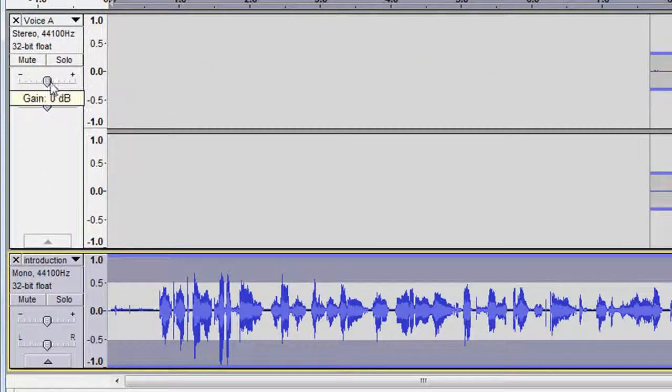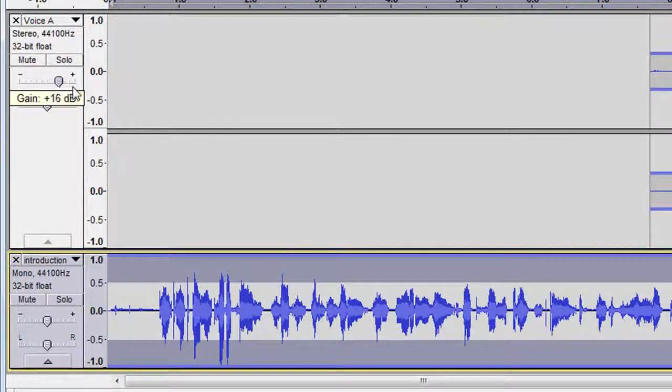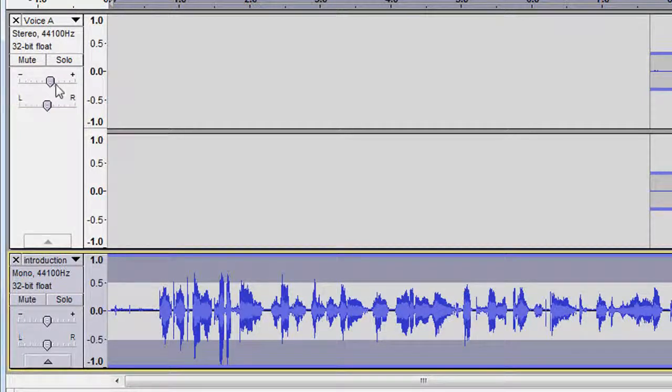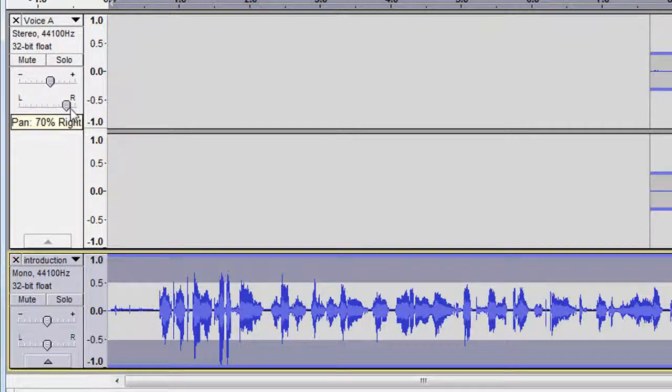If you want to reduce or increase the volume of a whole track, use the volume slider of the track control panel. If you want to highlight one channel in a stereo track, move this slider to the left or to the right.